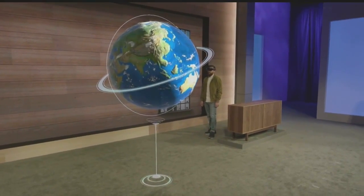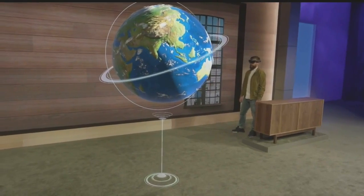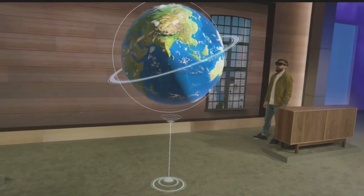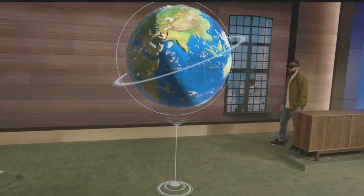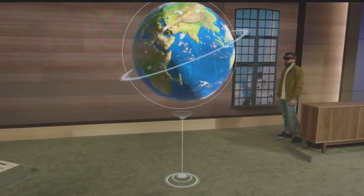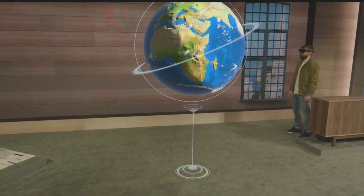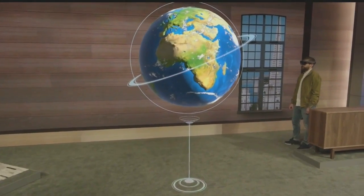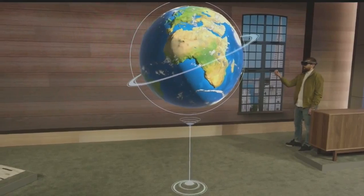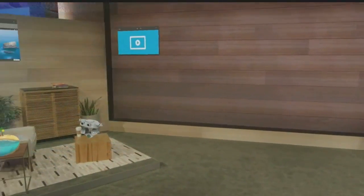When we introduced Windows Holographic, the globe was just a slide. Today, Darren is experiencing it as a universal Windows app. And guess what? It's running on Windows 10. Welcome to Windows Holographic.